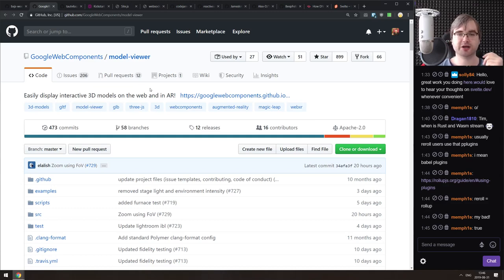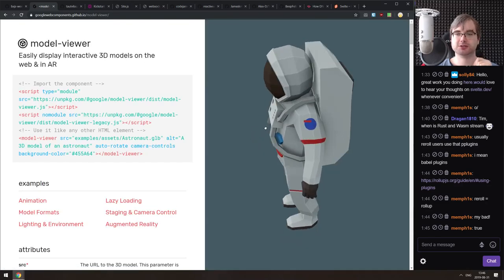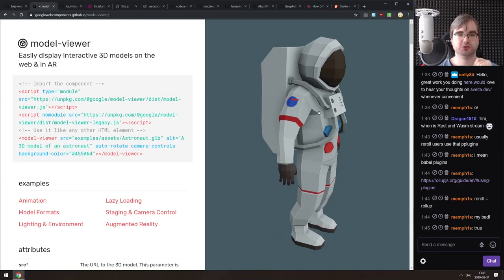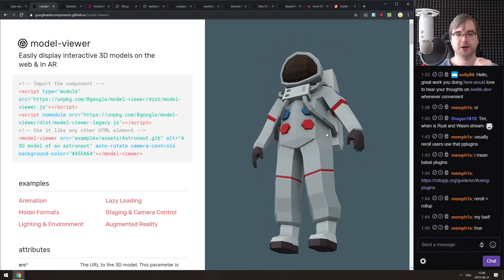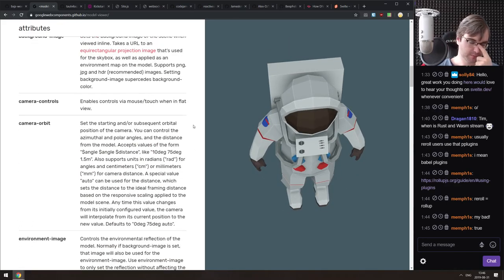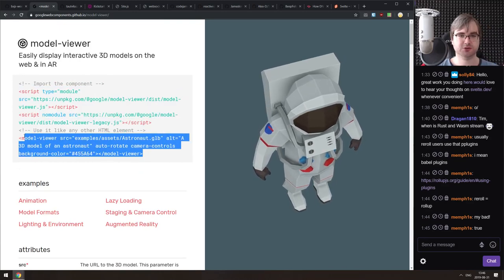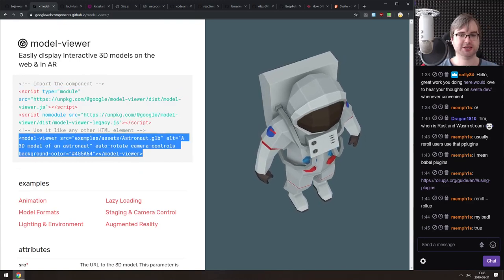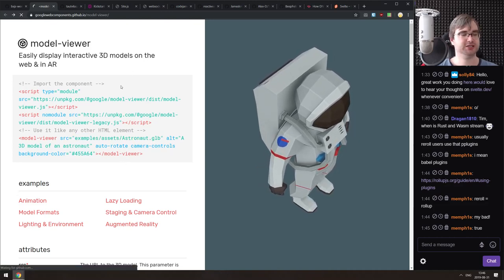Next is the Model Viewer web component from Google Web Components, which lets you easily display interactive 3D models on the web and in AR. It's a neat web component for showing interactive 3D models, and all you need is to import some scripts and use the model-viewer tag with a source attribute pointing to your model.